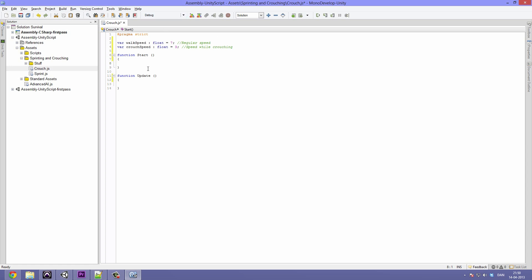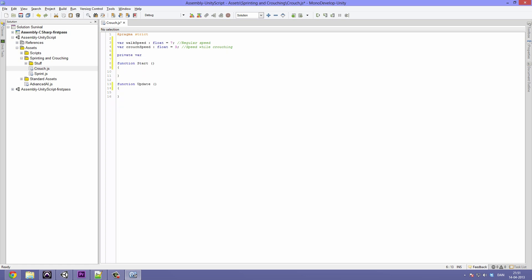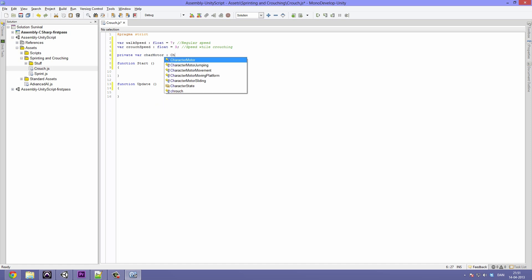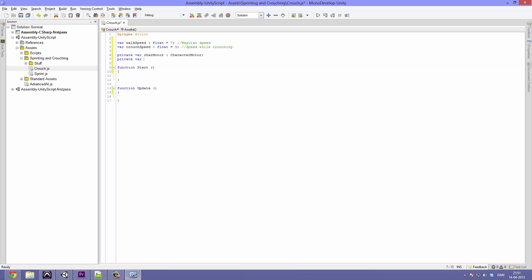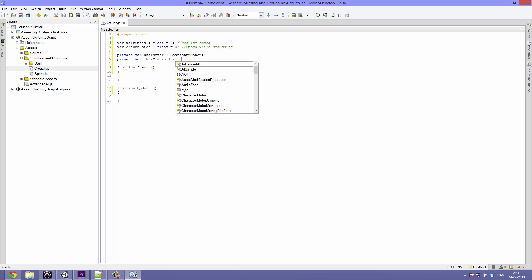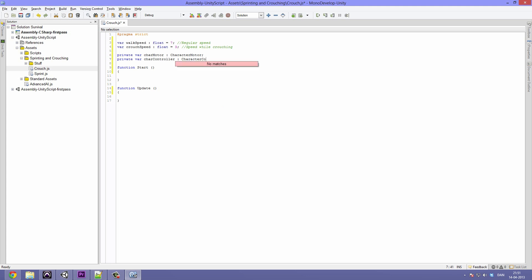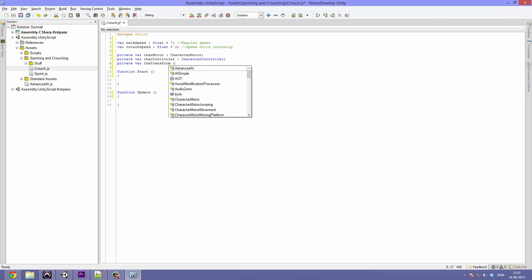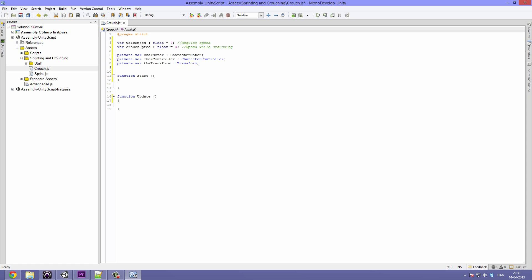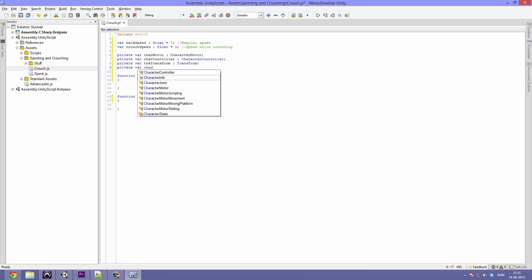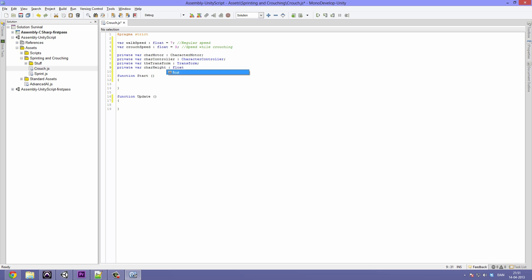That is for the user to declare in Unity. Now let's make some private variables — in these we are going to cache and store a lot of data that we can later access. The first one is going to be called charMotor of type characterMotor. The next one will be charController of type characterController. Then a private var for transform of type transform. And the last one is going to be called charHeight as a float — this is going to be the initial height.